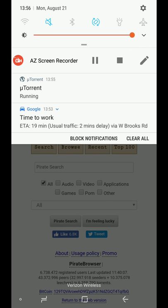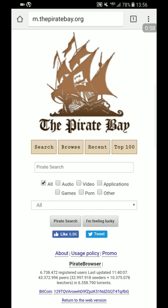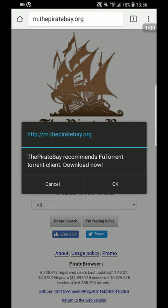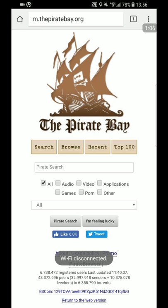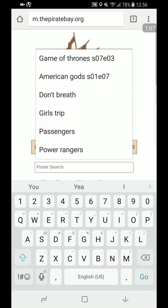And make sure you're off WiFi. Use your 4G LTE for this because some WiFi ISP users, you know, internet service providers, don't allow you to download. They'll block it. So what you do is once you go to that website, just in the search bar Pirate Search, type what you want.